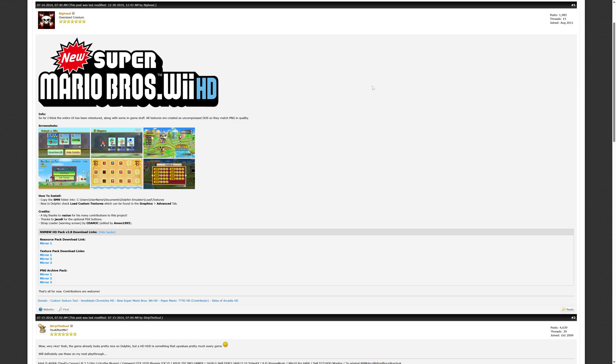And because we want to show Wii some love, let's grab the new Super Mario Brothers Wii HD texture pack as well.